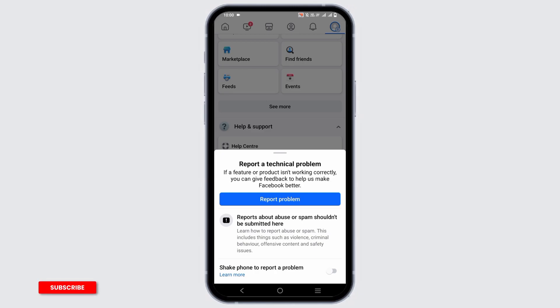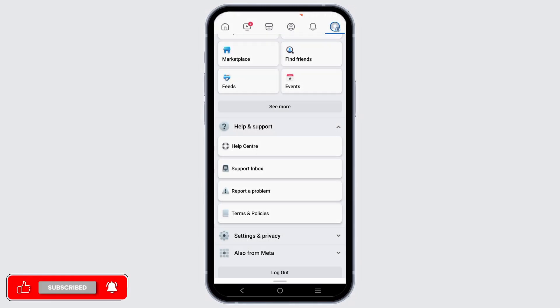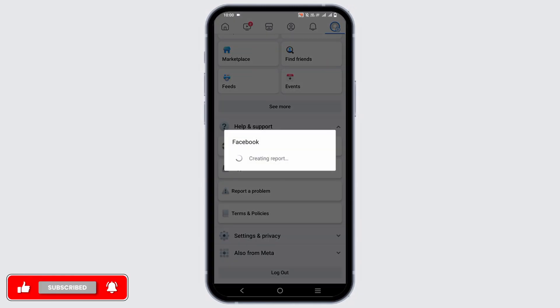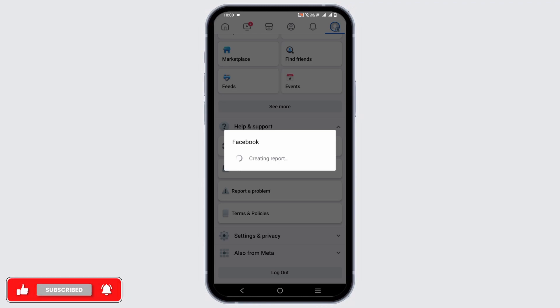Once you tap on Report a Problem, tap on Report Problem button and it will load for a time and you'll be directed to another page.